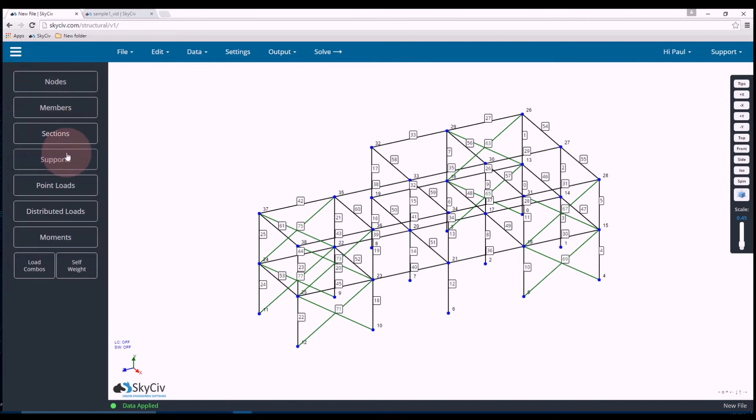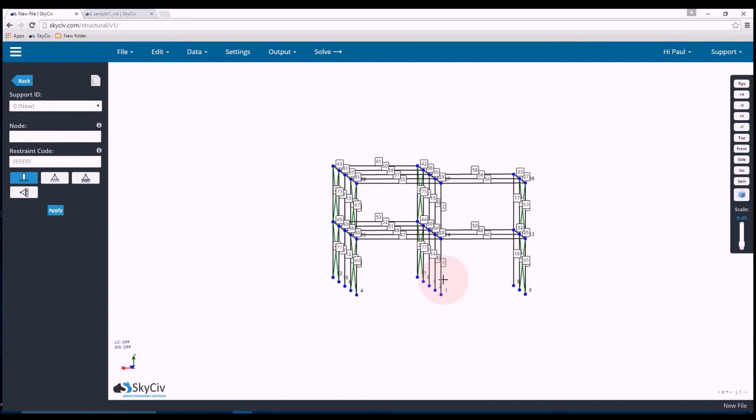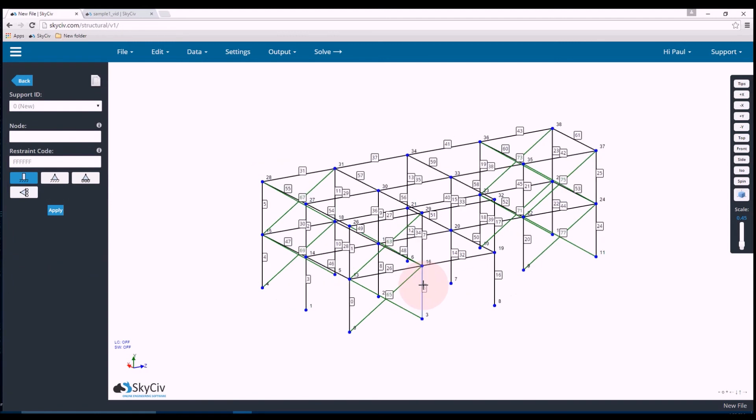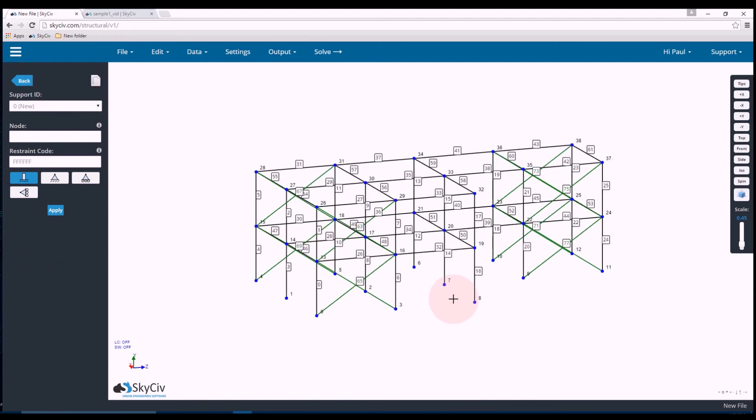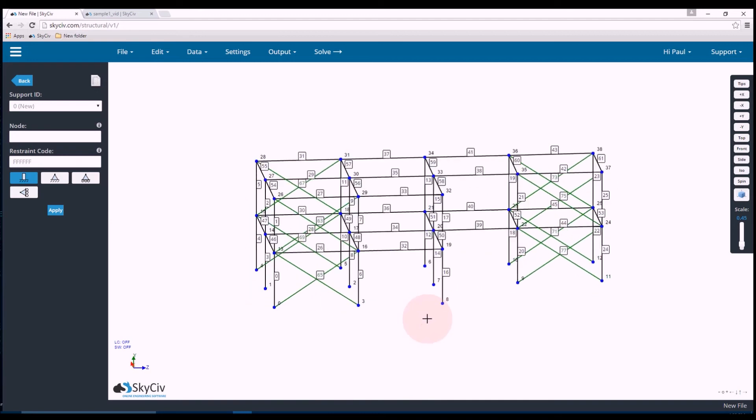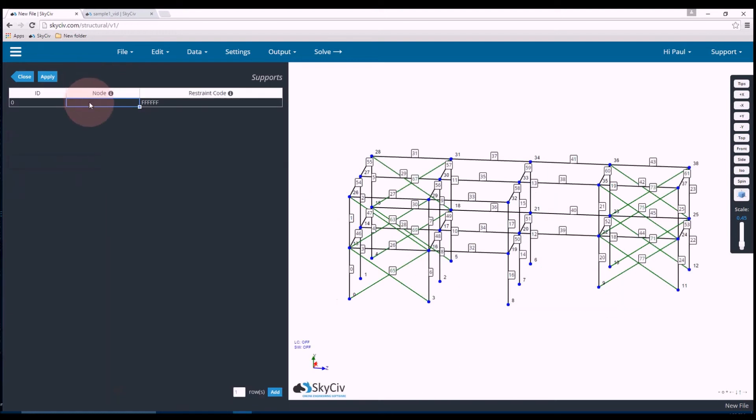Now we'll add some supports. So I want supports at the ground of the structure. So that would be where all the columns meet the ground. So that's nodes 0, 1, 4, 3, 2, 5, 8, 7, 6, 9, 10, 11, and 12. So let's do this through the datasheet.